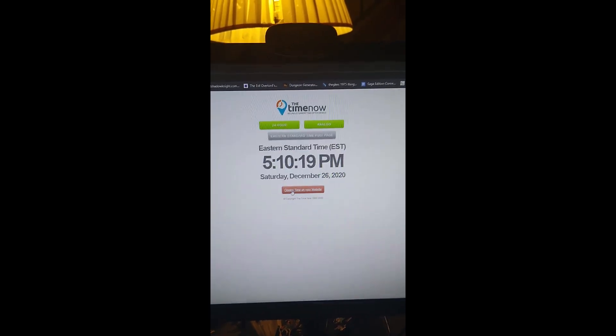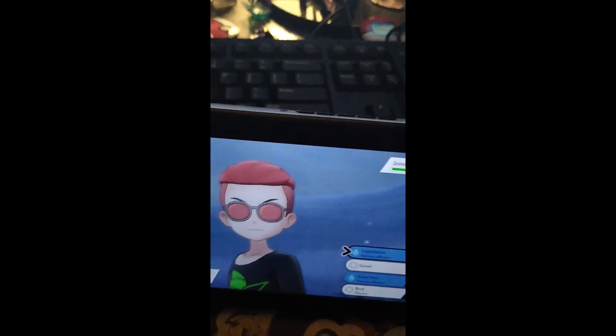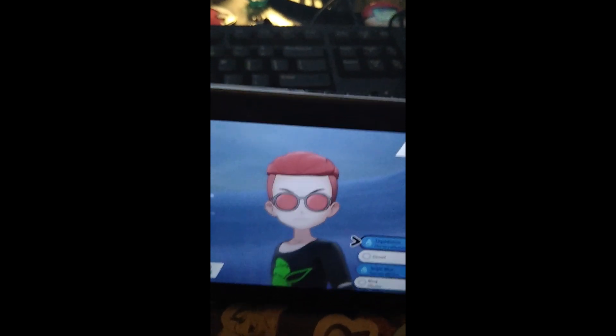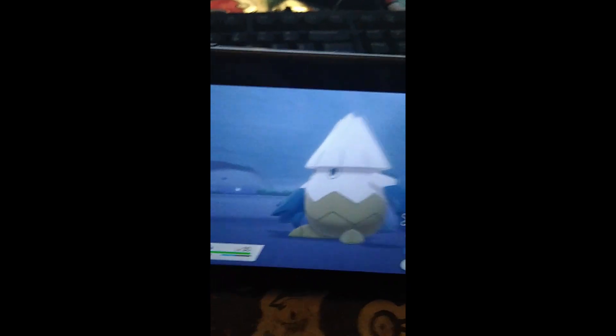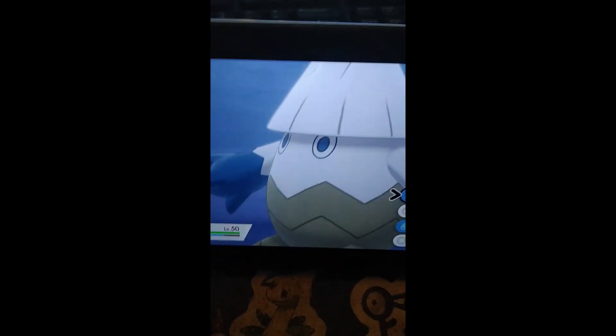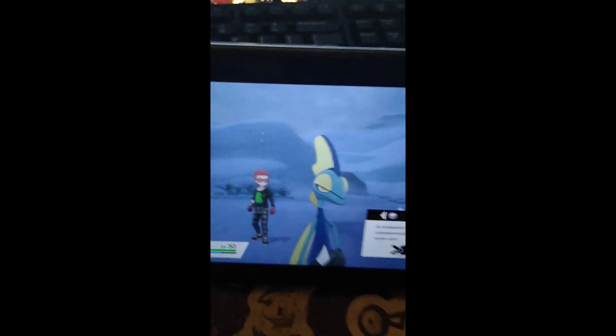World clock EST 5:10 PM. We're gonna go ahead and do this catch. I know it's a very scuffed video again, but it's better than nothing. So we're gonna just go ahead and try to catch this thing.